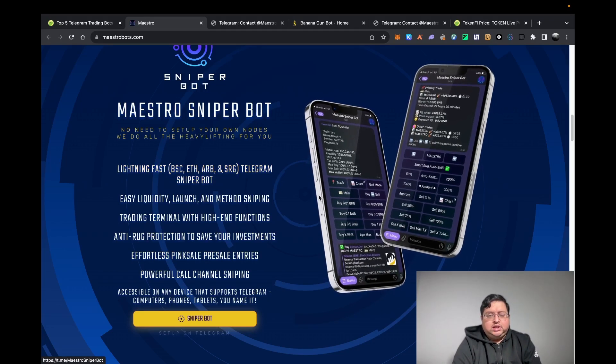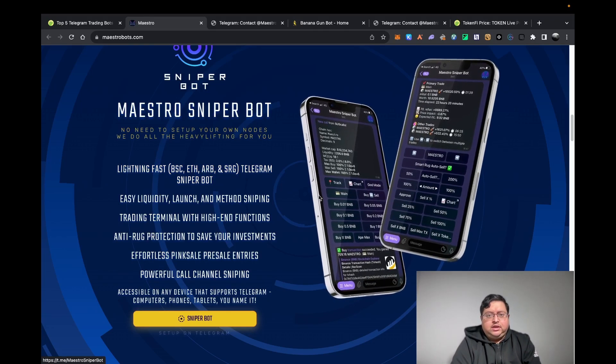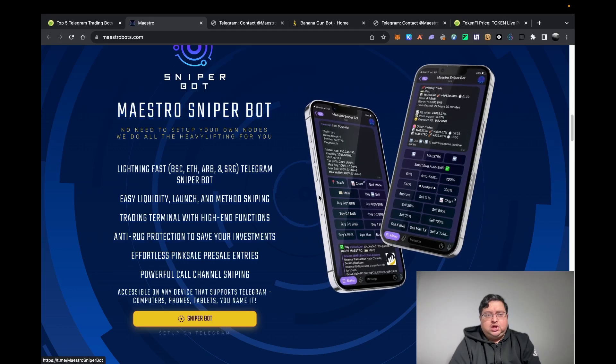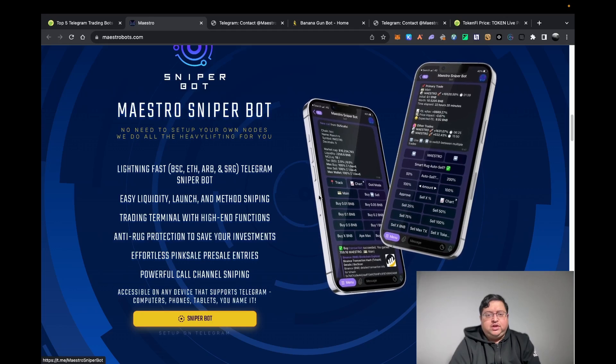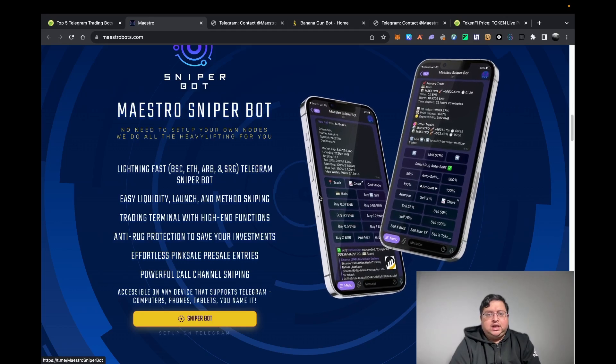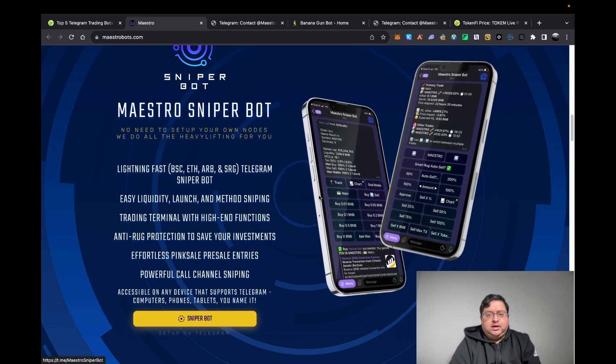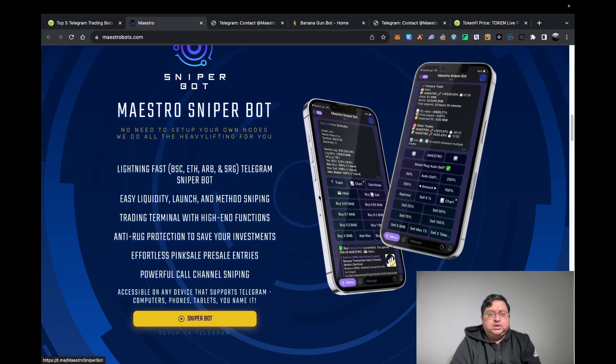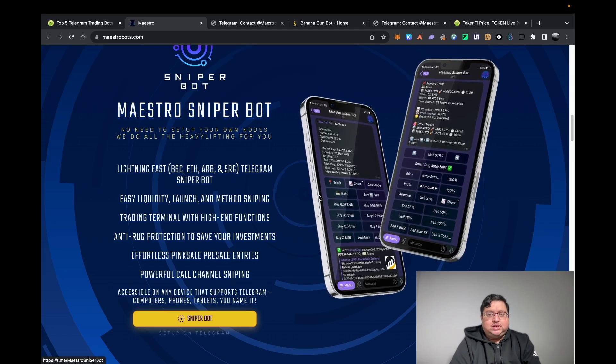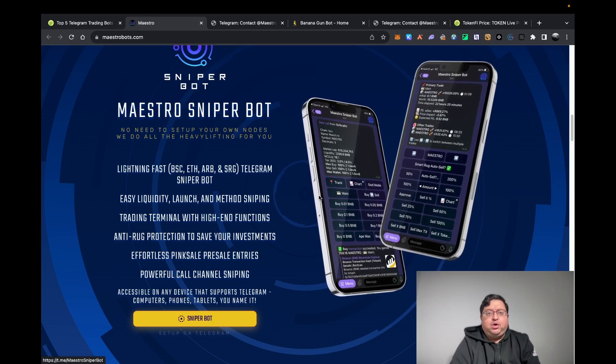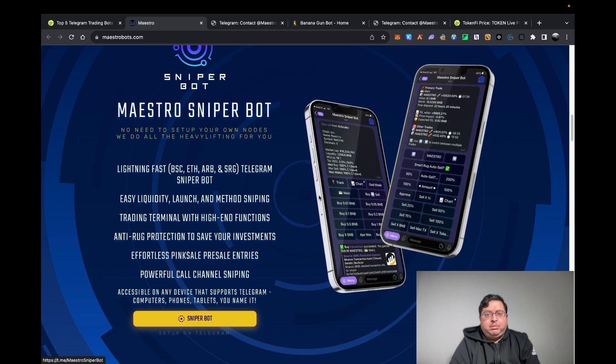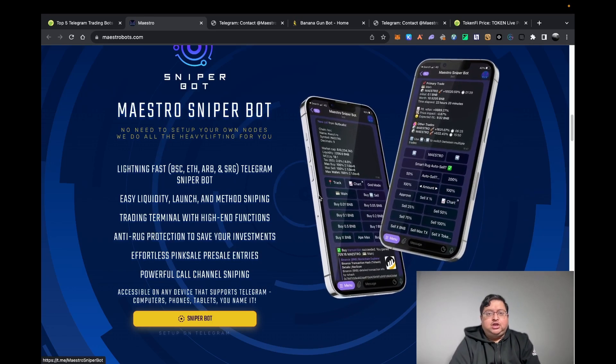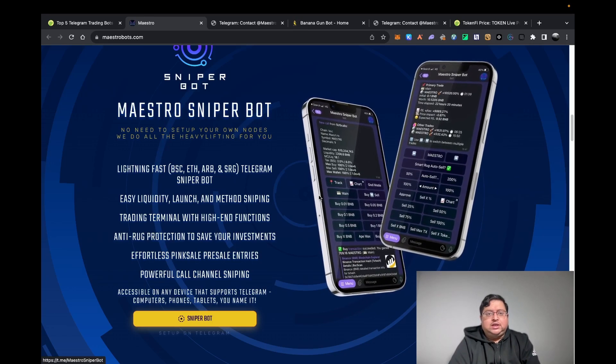I believe on certain things Banana bot is a bit faster. Banana bot just supports ETH. The other thing you want to know is they charge a one percent fee on buying and selling. Make sure you stay till the end of this video because I'm going to show you on my bot - I'm actually going to show you me buying a token so you guys can see how it looks.